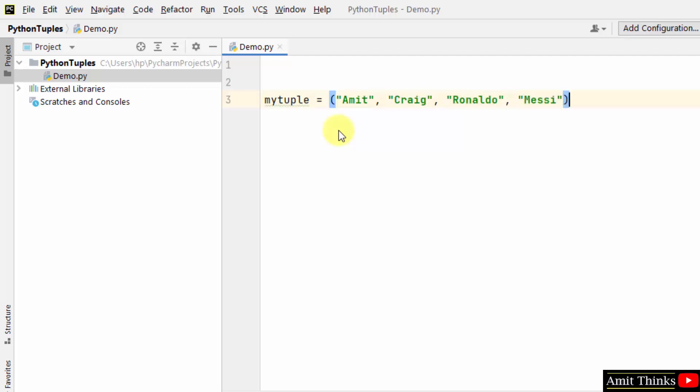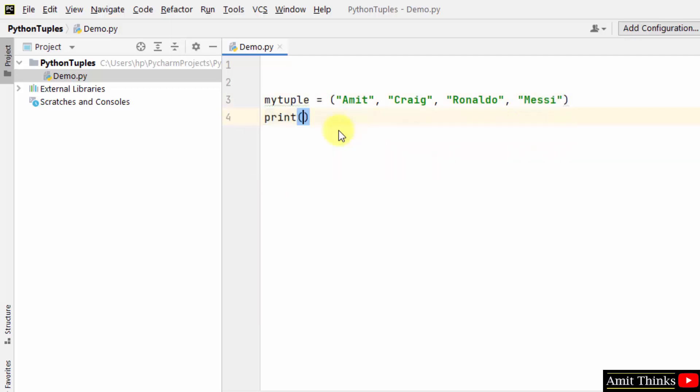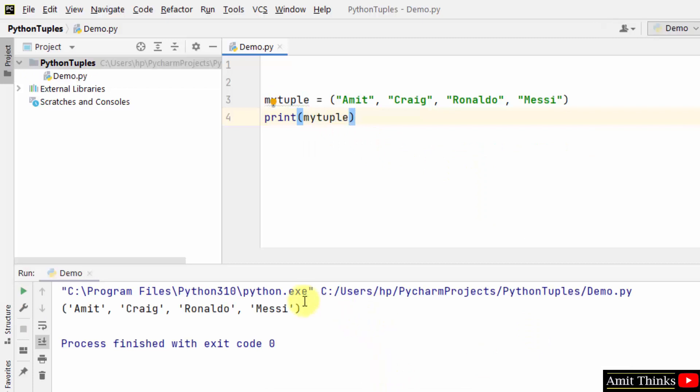This is how you can create tuples. Now to print it, just mention the name, that's it. And I'll right-click and I'll run it. Here it is.